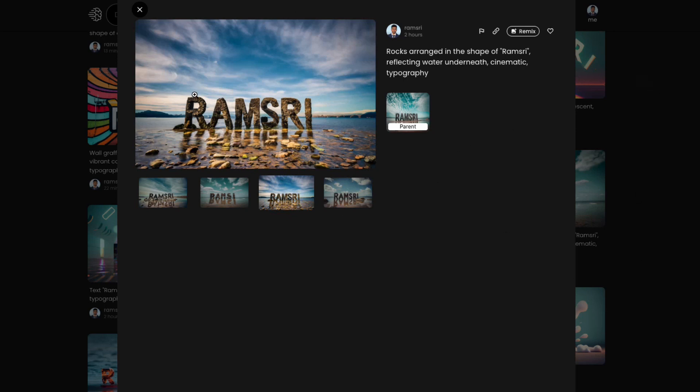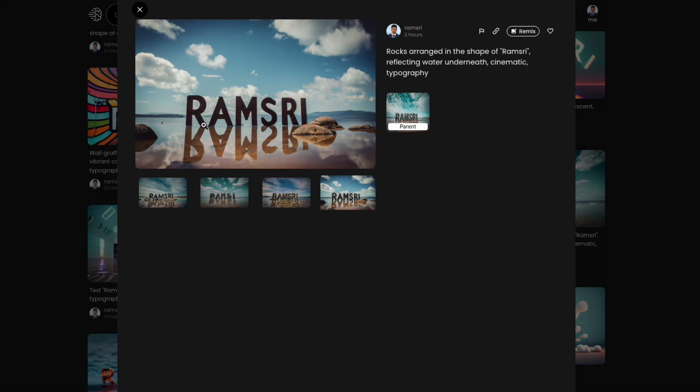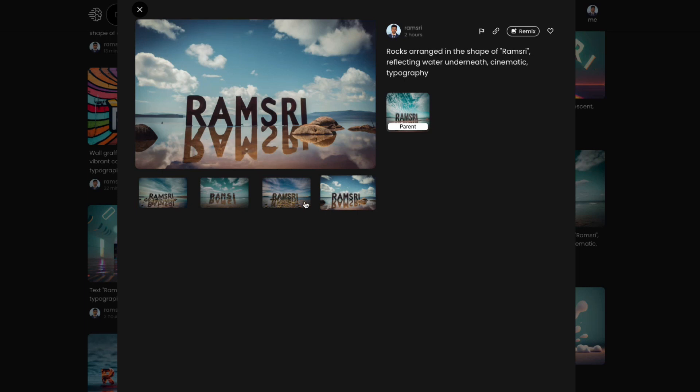For example, you see here, rocks arranged in the shape of Ramsri reflecting water underneath cinematic typography. And it was able to faithfully get the reflection correctly, which is Ramsri is reflecting here at the bottom in the water. So that's pretty good.